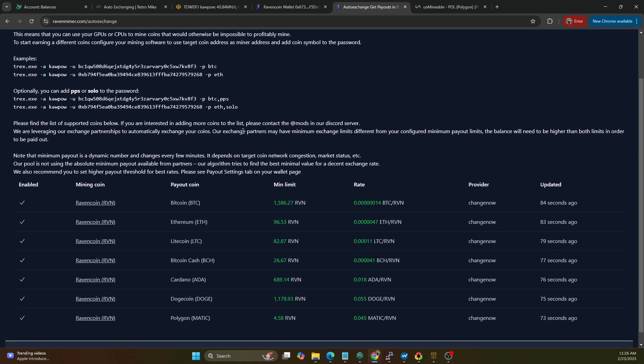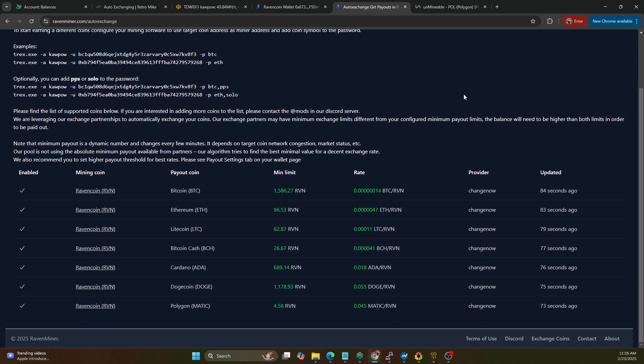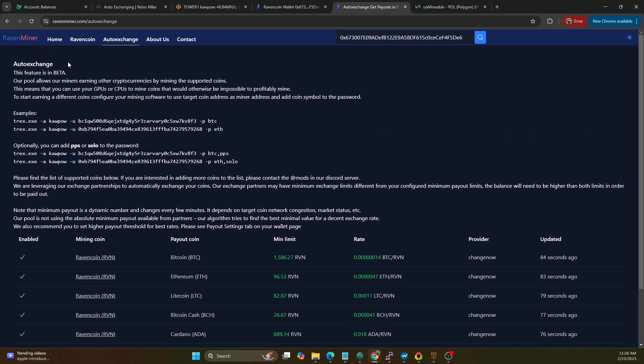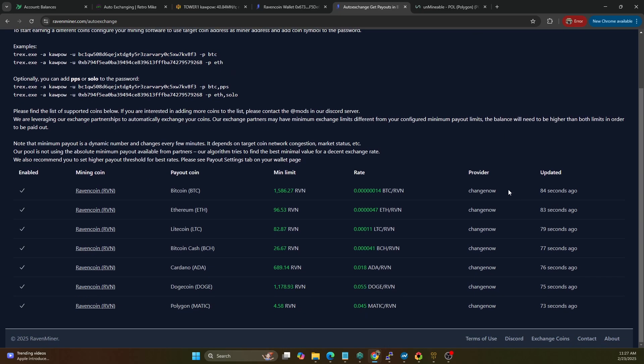So I hopped on over here and if you go to the auto exchange section and scroll down you can see they actually support mining to this - you just specify the payout address you want and in the password field you put whatever coin you want. They're using ChangenNow as their provider and these are the coins that are supported, so you can mine Raven coin and get paid out in either Bitcoin, Ethereum, Litecoin, Bitcoin Cash, Cardano, Dogecoin or Polygon, and here's the minimum limits.